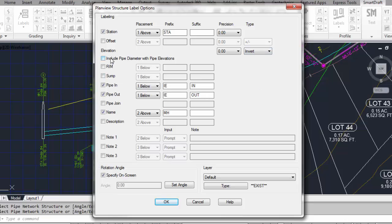Do you want to include the pipe diameter? We'll select that just to demonstrate what it looks like. You want to have the rim elevation, the sump elevation, placement, prefix, and suffix, pipe in and out, placement, prefix, and suffix.